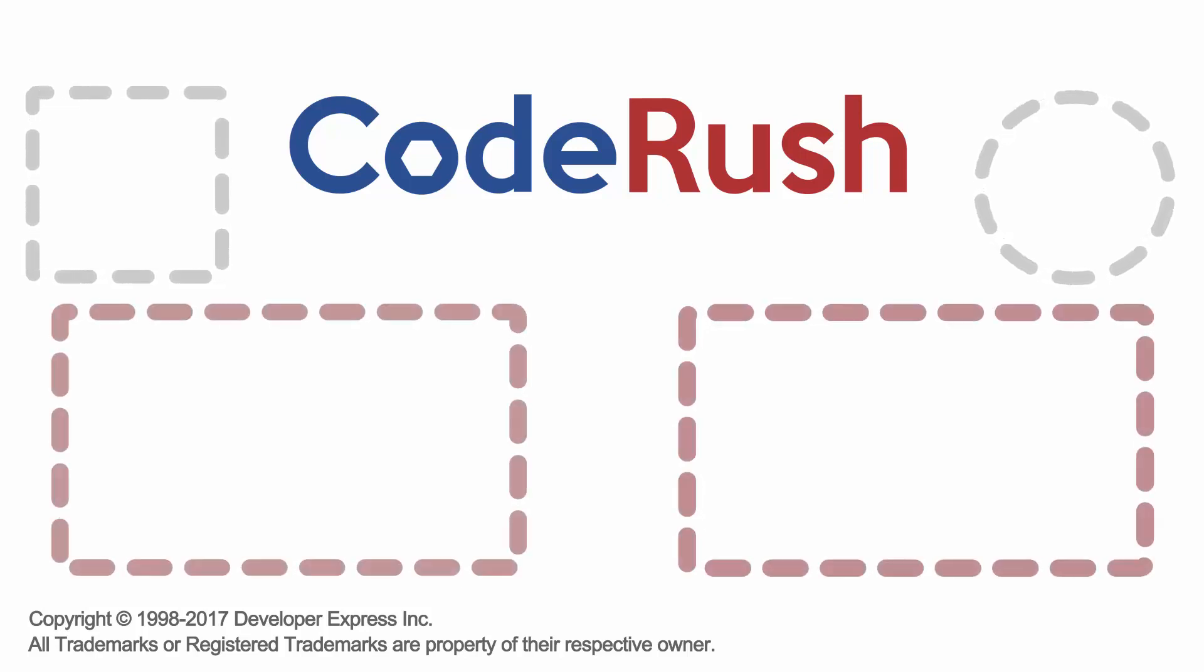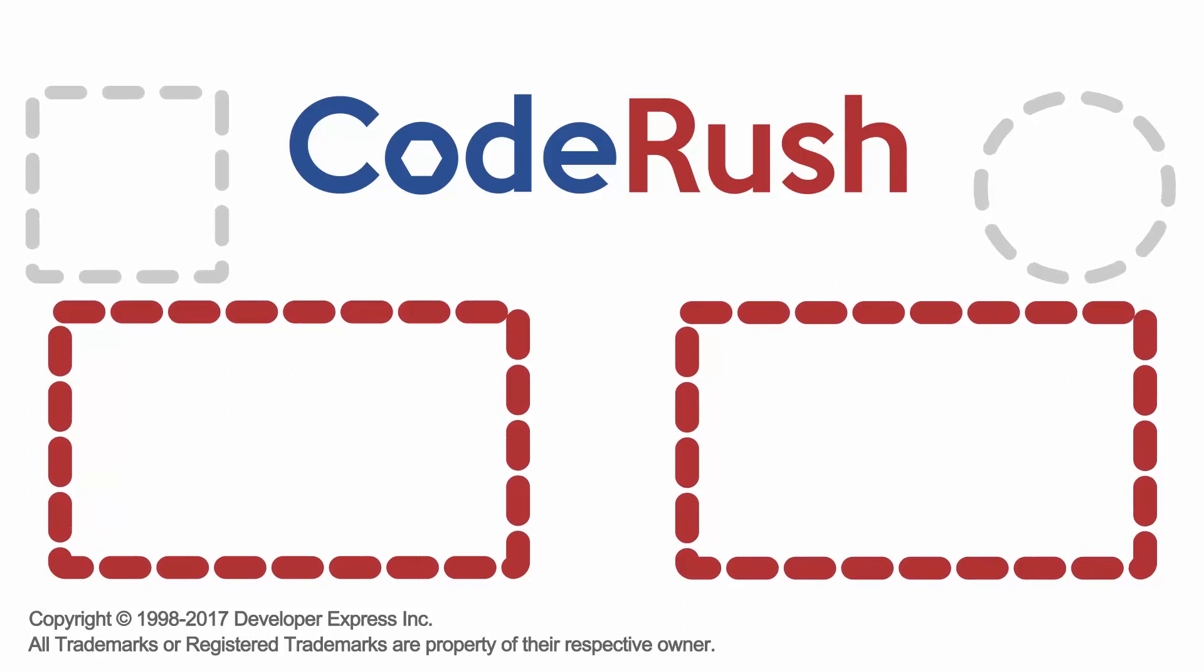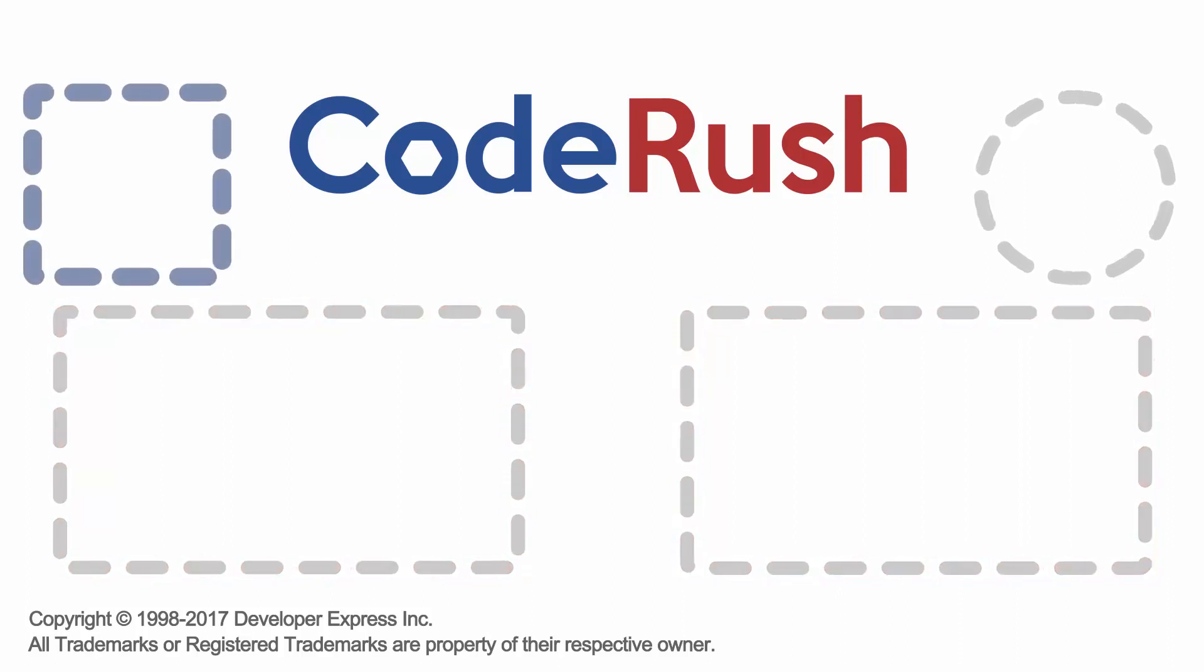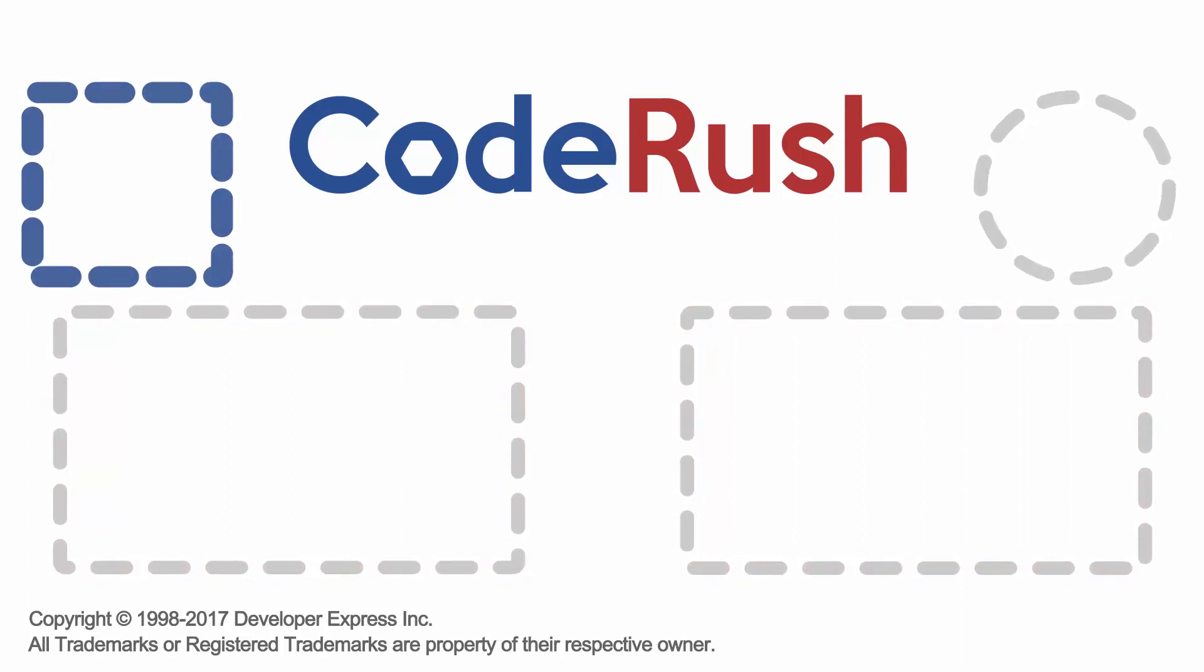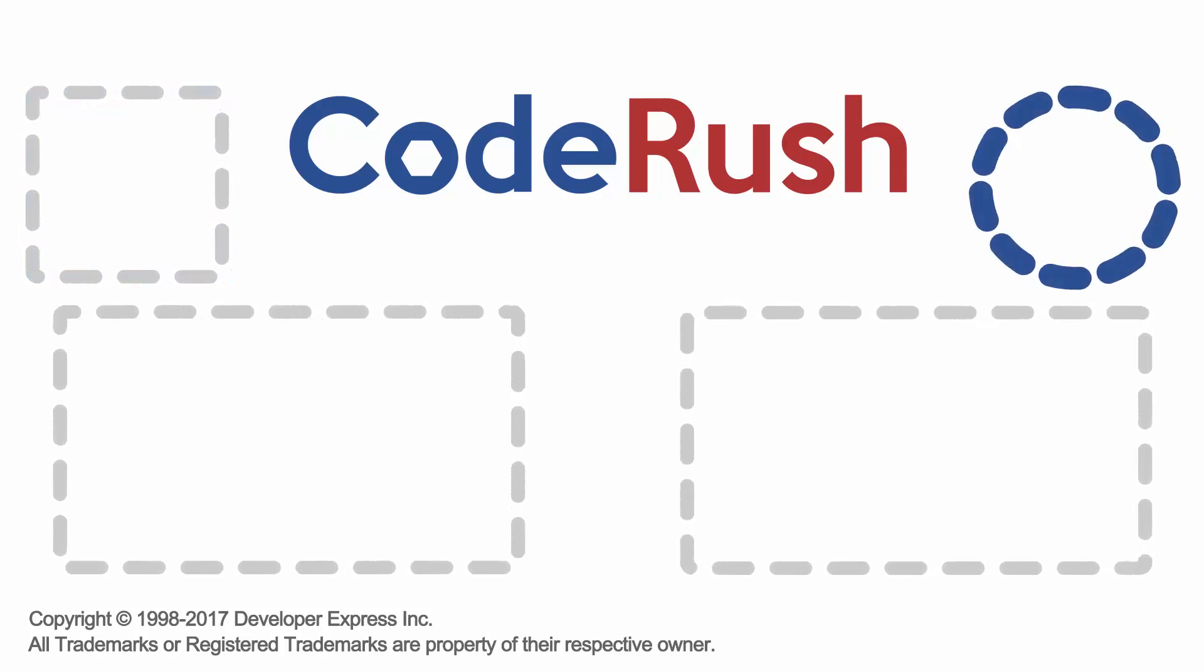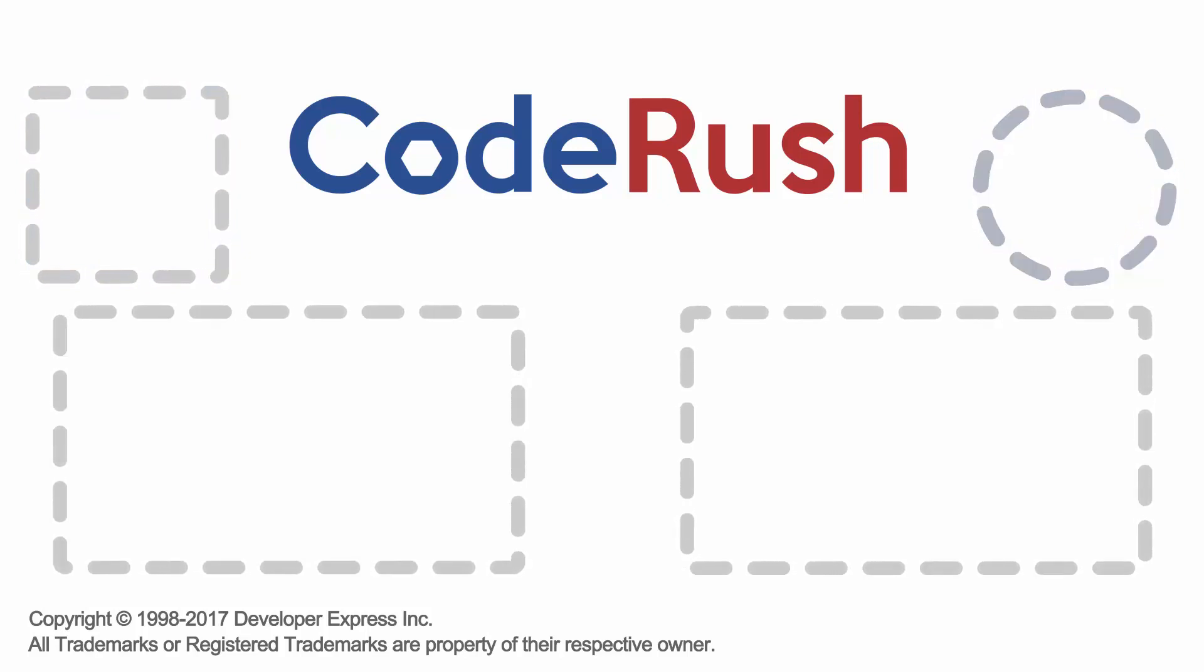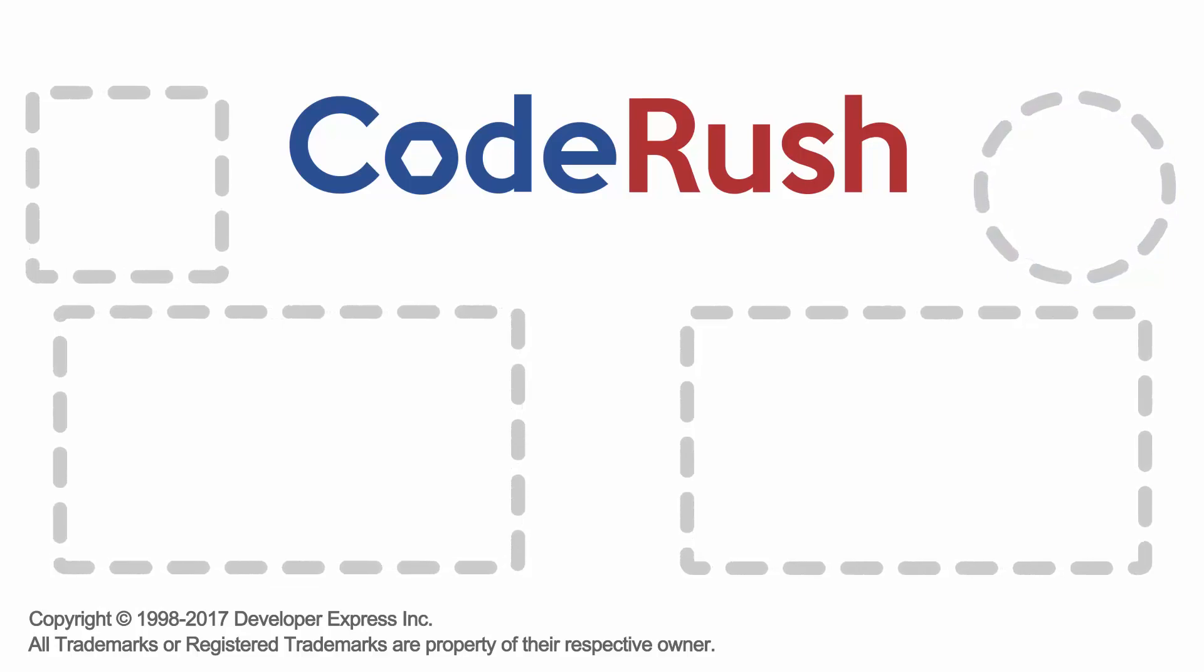For more Feature of the Week videos, click one of the two video links on screen or select from our playlist. Download and learn more about CodeRush from the DevExpress website. And be sure to subscribe to our channel to receive all the latest CodeRush feature videos. Thanks for watching. See you next time.